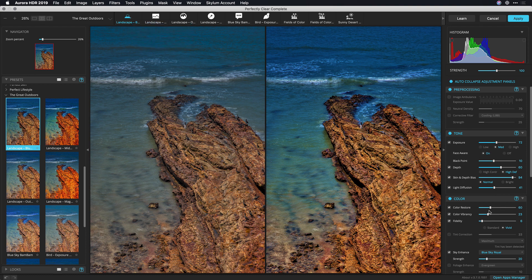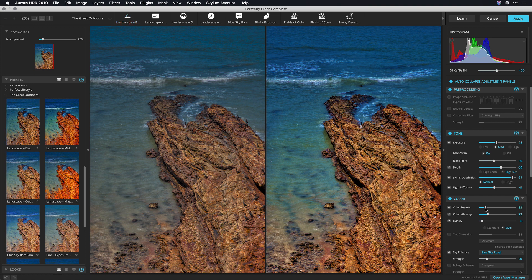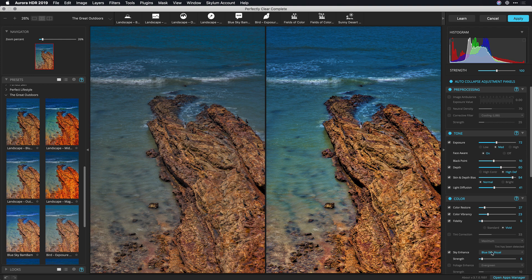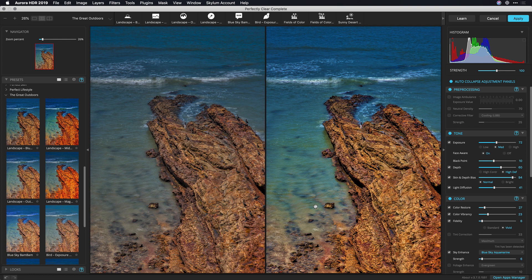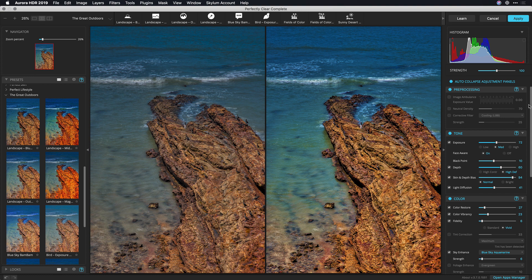So I'm gonna pull down the color restore ever so slightly and adjust the sky enhance here using the different recipes to just bring out the color of blue and I like that one there with what it's doing to the water. This cerulean or aquamarine is really doing some nice enhancement on the water. Now it's not just targeting the sky, it's really just targeting sky colors. I like that.